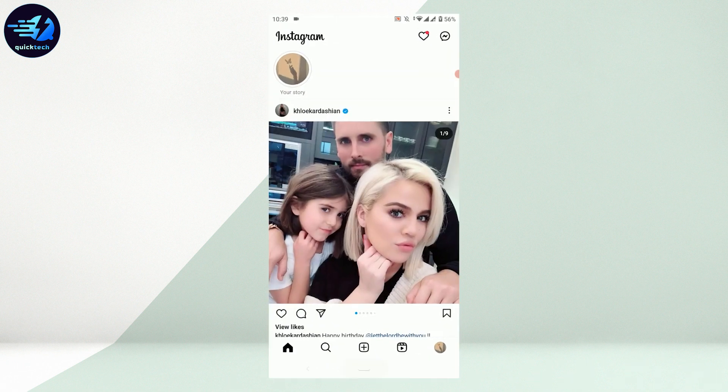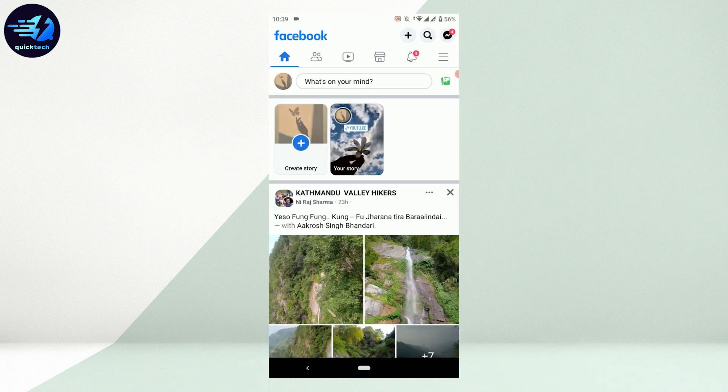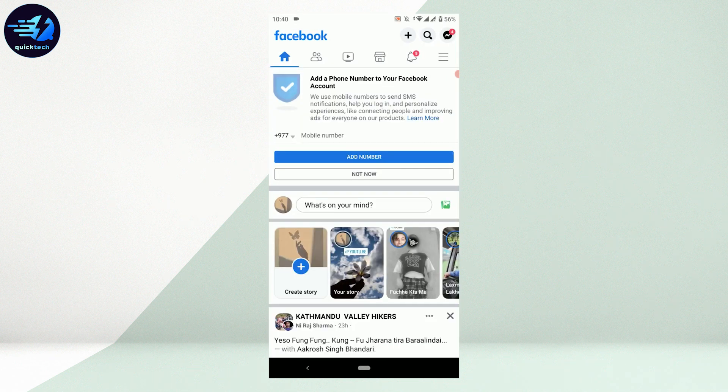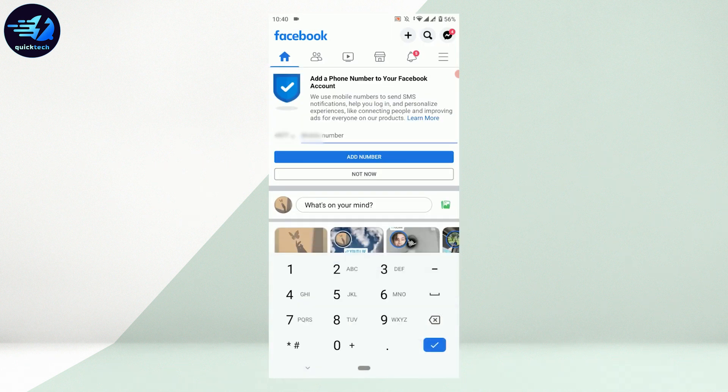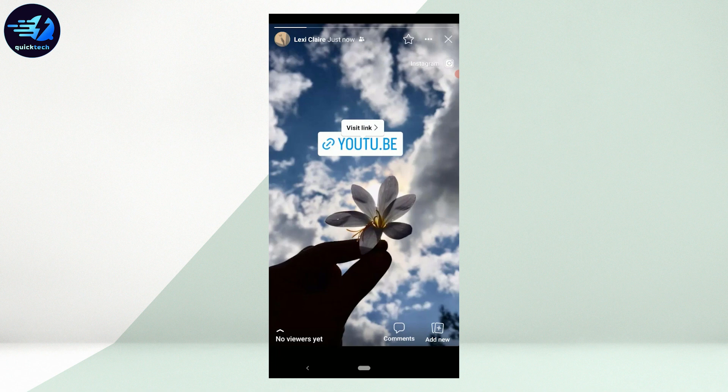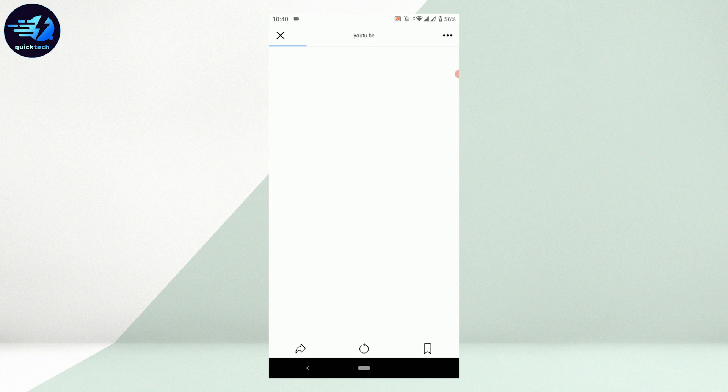So if you go and check your Facebook, there's the story of your Instagram. Tap on that. Now if you tap on the link, you will be able to visit that link. Tap on visit link. This will open the YouTube on your phone right away.